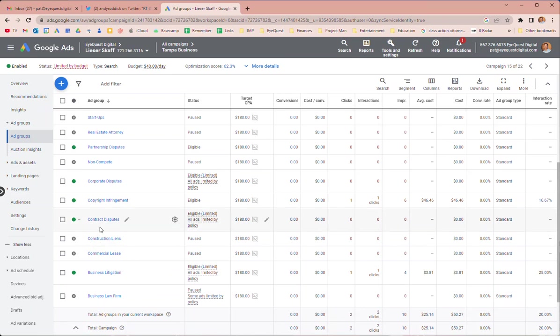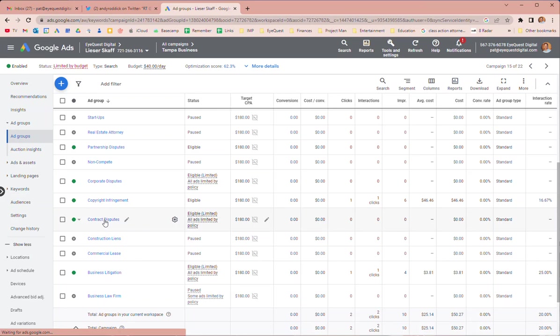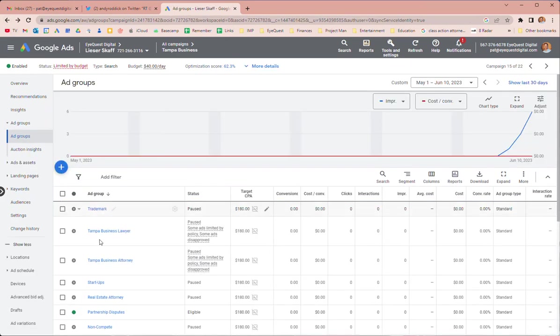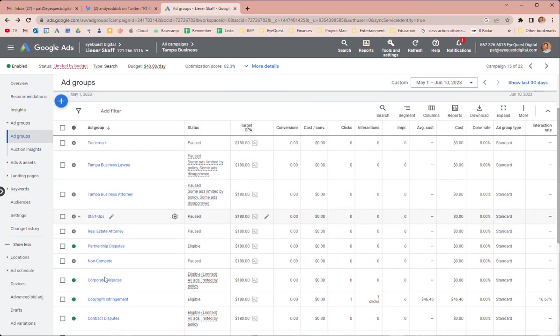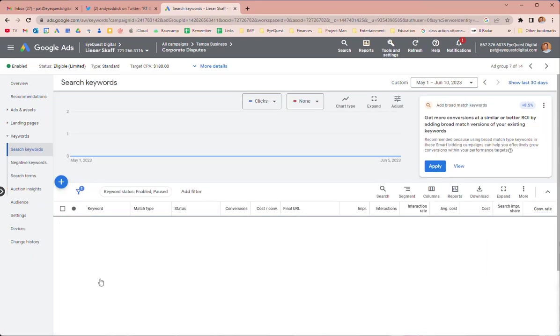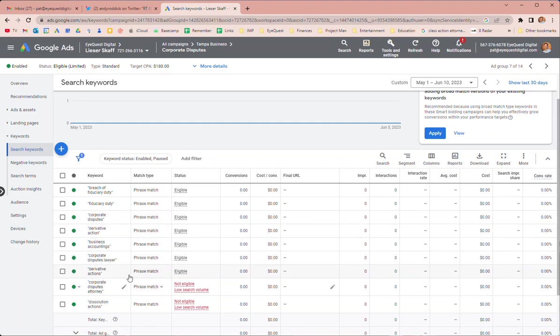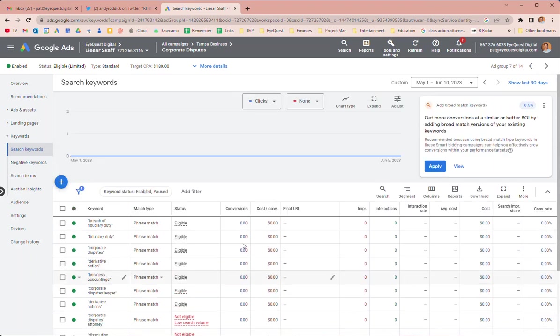And then you said take construction liens out. If you can think of any more within contract disputes, we did this several months ago. Maybe it wasn't contract disputes, it was corporate disputes. So this is breach of fiduciary duty, corporate disputes, derivative actions, business counties. This is from May.